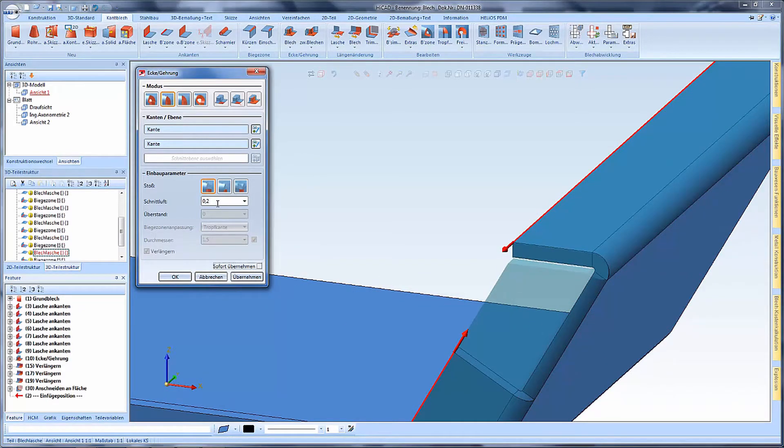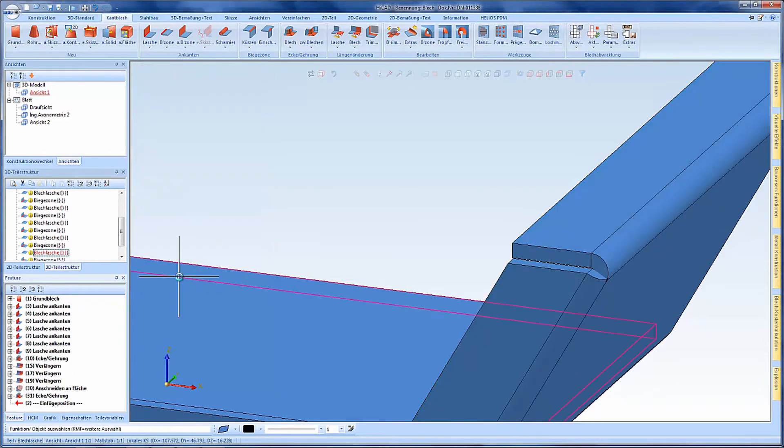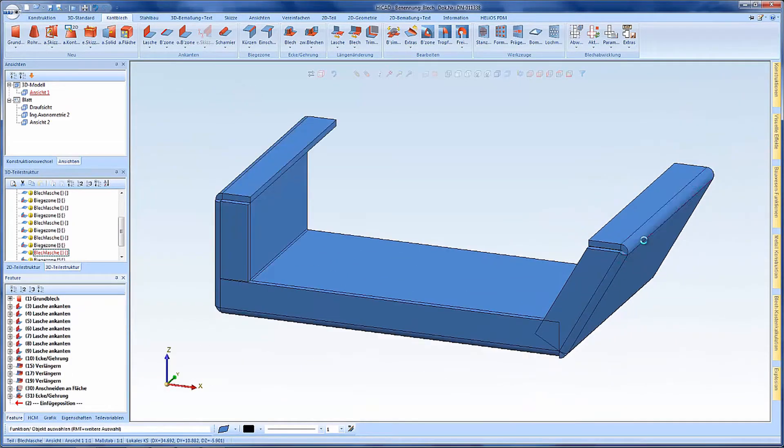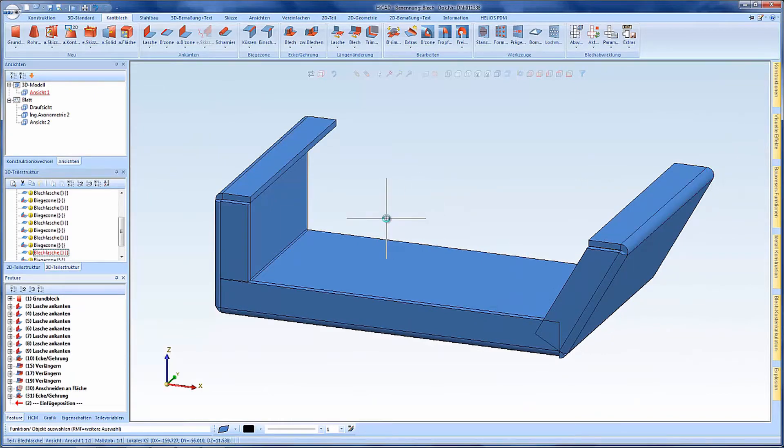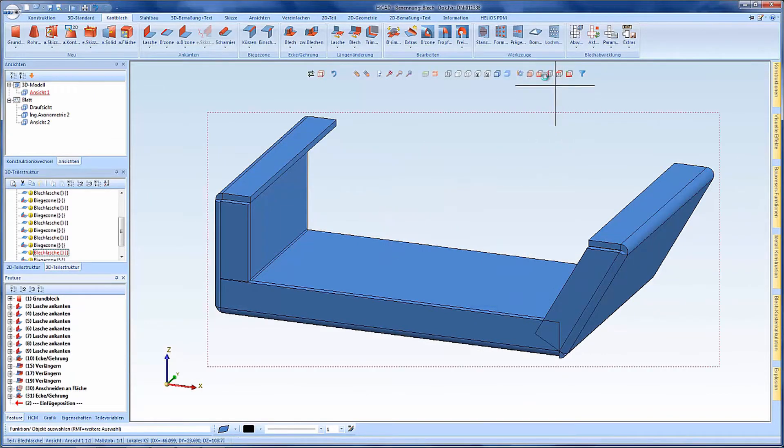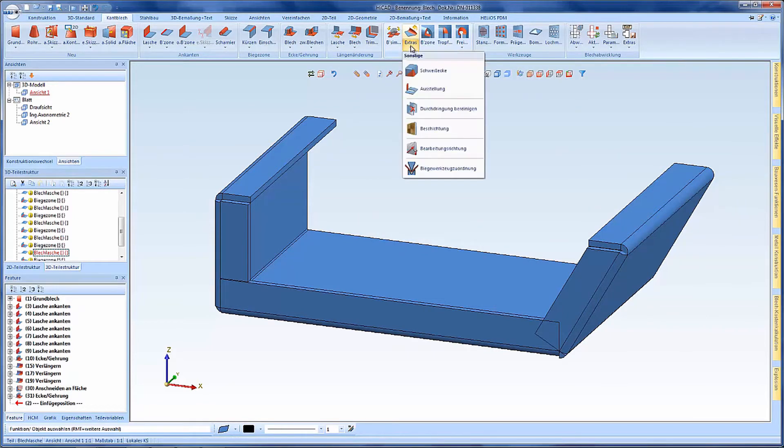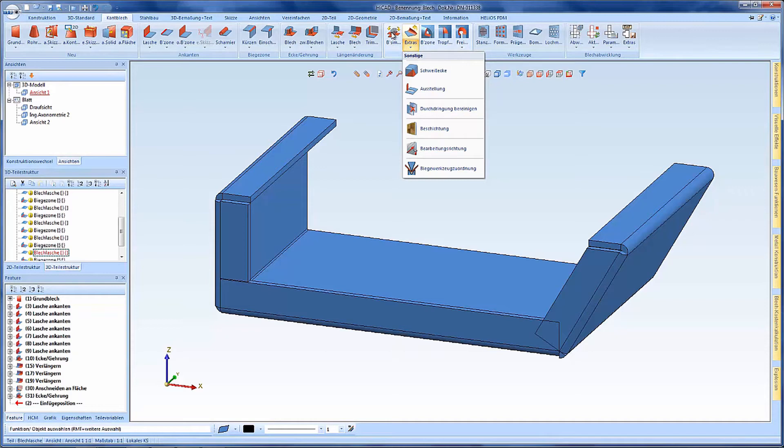By the way I could also edit the clearance here and take off all modifications. As a next step, here's a hint: the bending simulation used to be located in this pulldown of the extras. Now this is separately listed next to the extras.